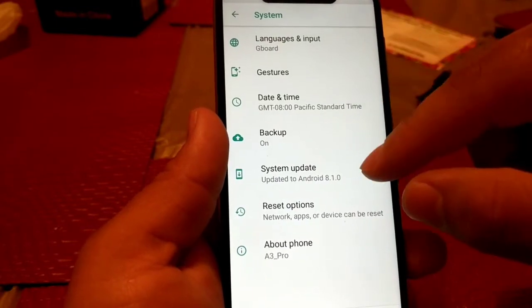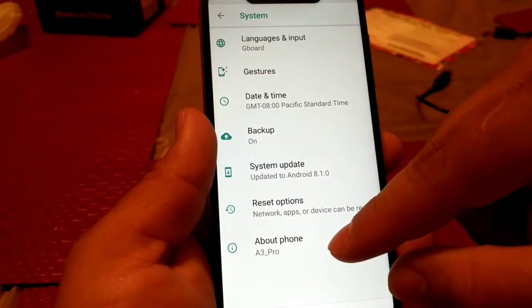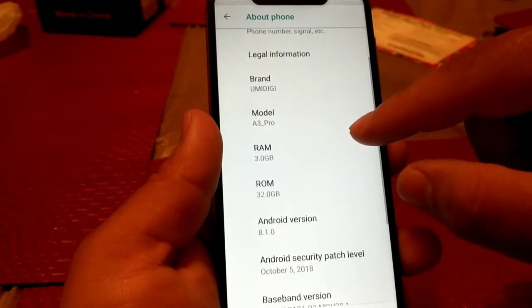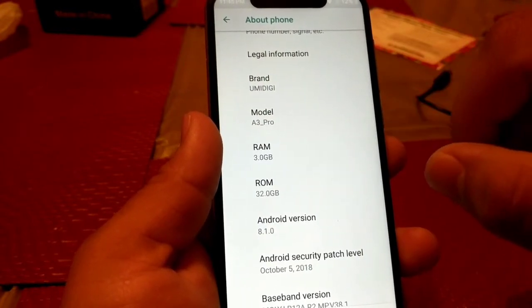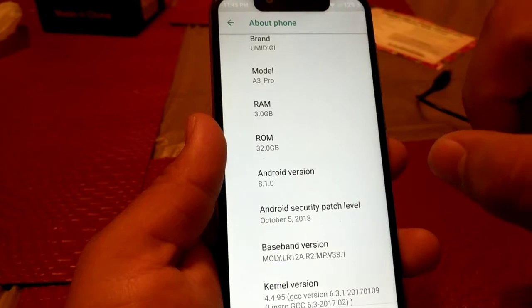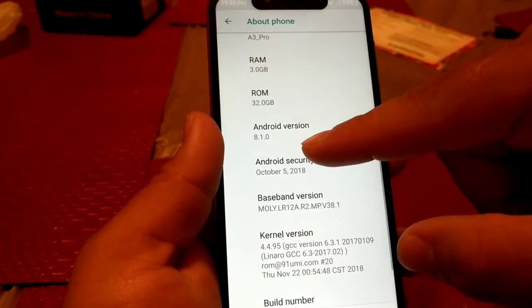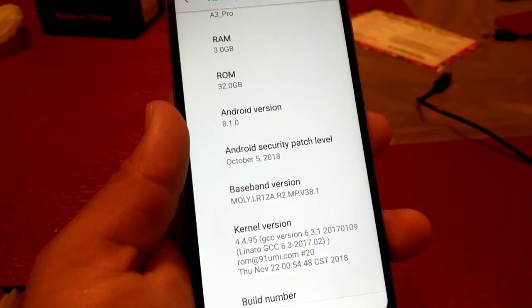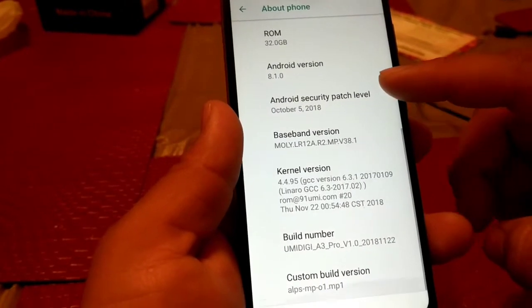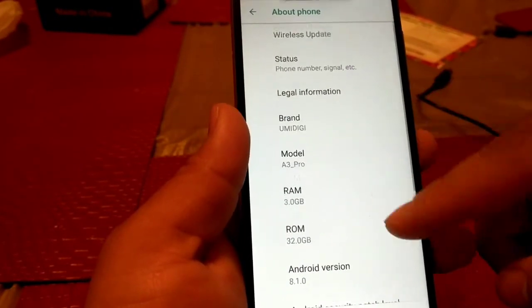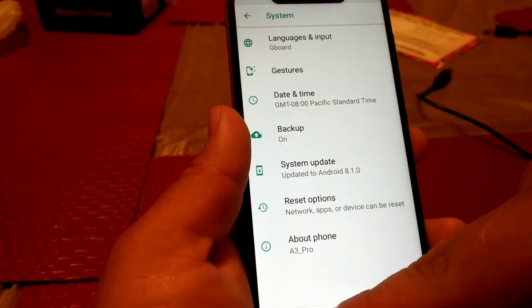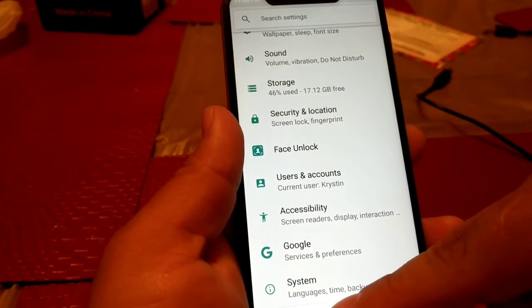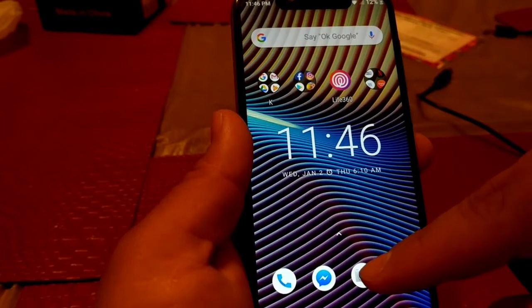Let's go to the A3 Pro. RAM is at 3 gigabytes, 32 gigabytes storage. It's on Android Oreo 8.1. All along I have no issues, it runs fast, it runs easy.